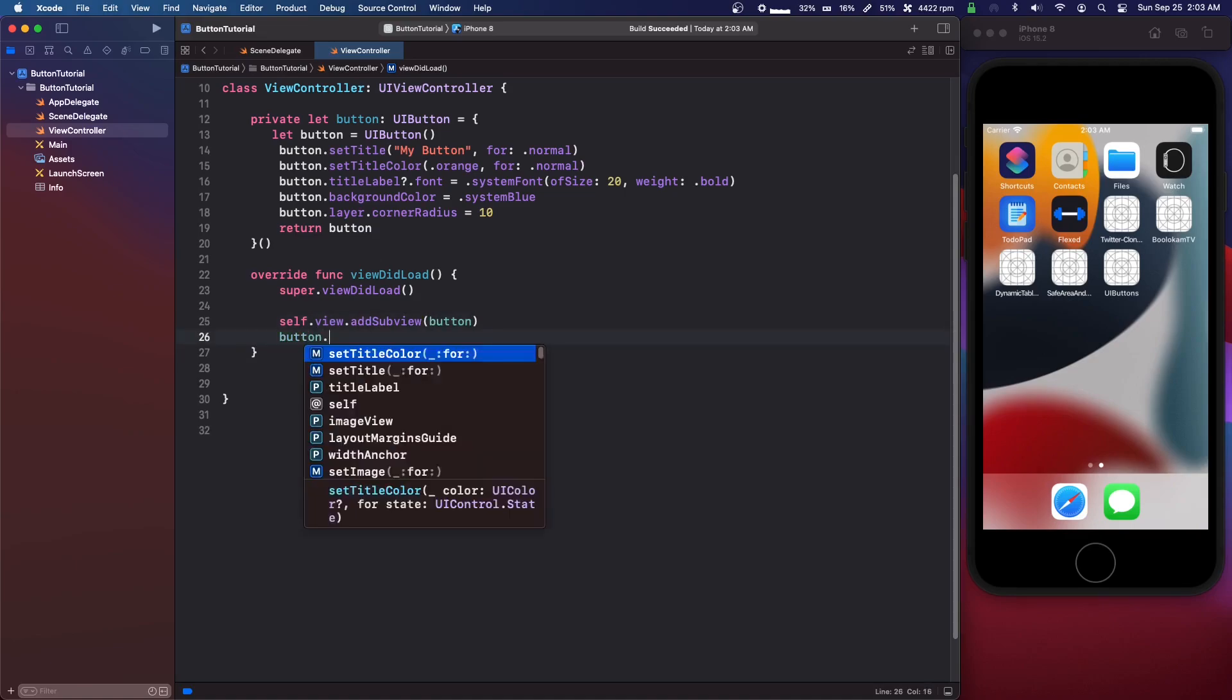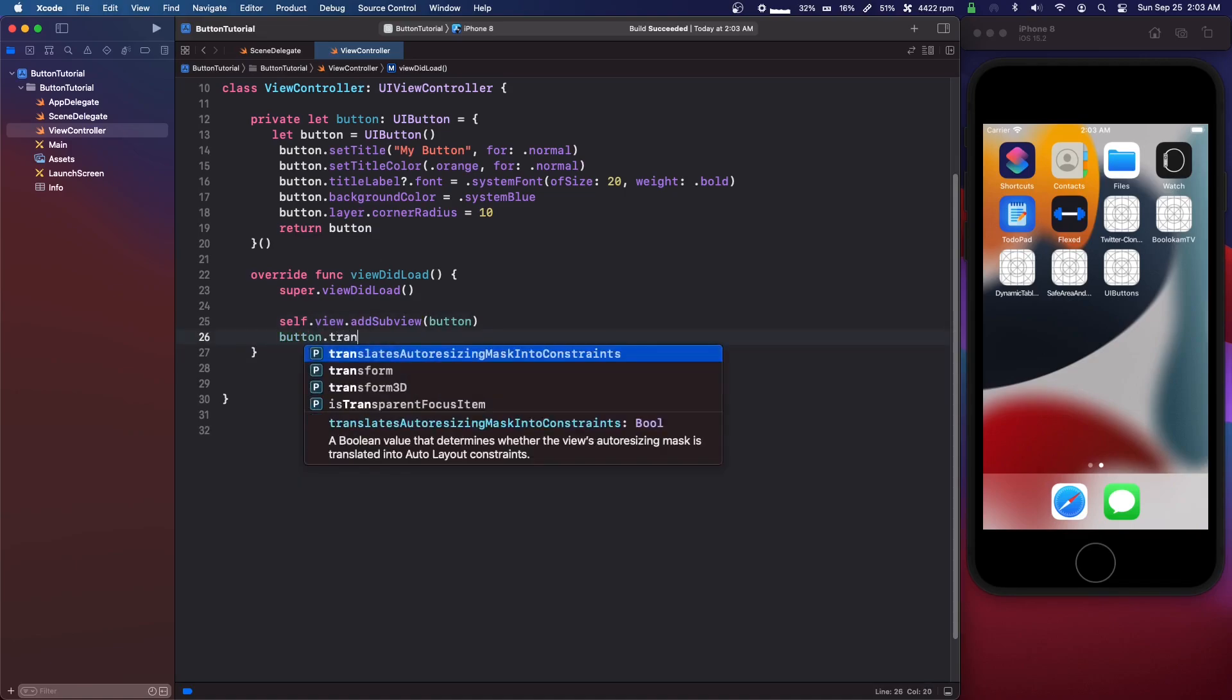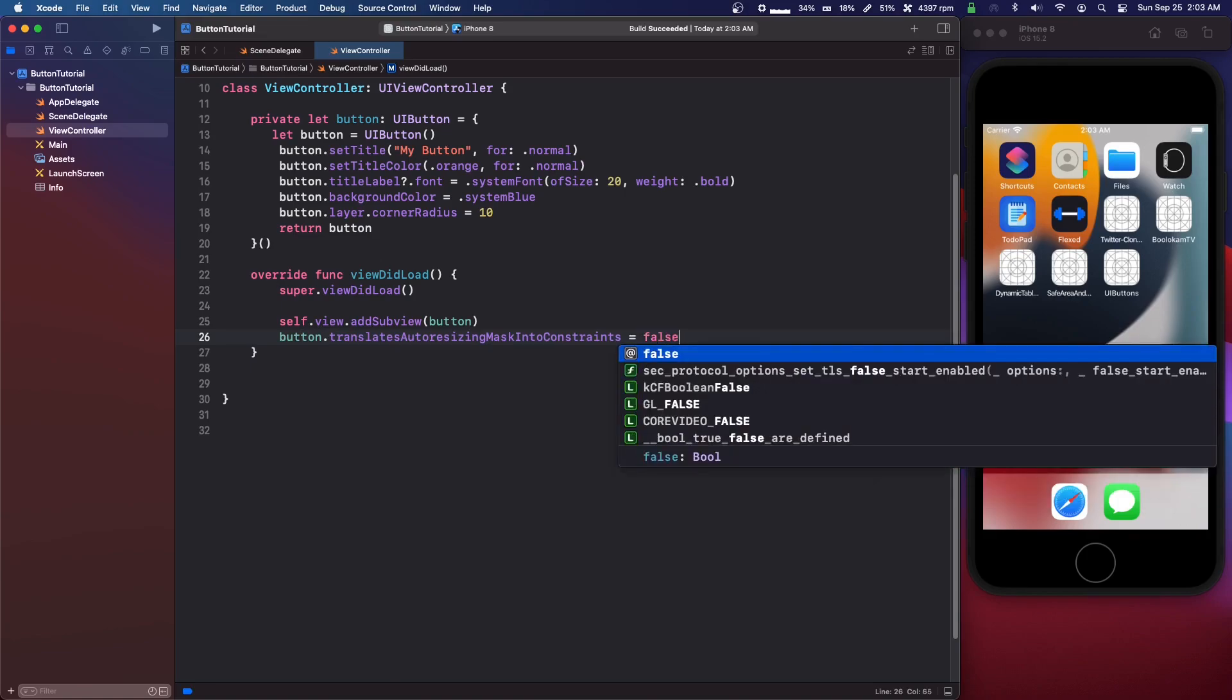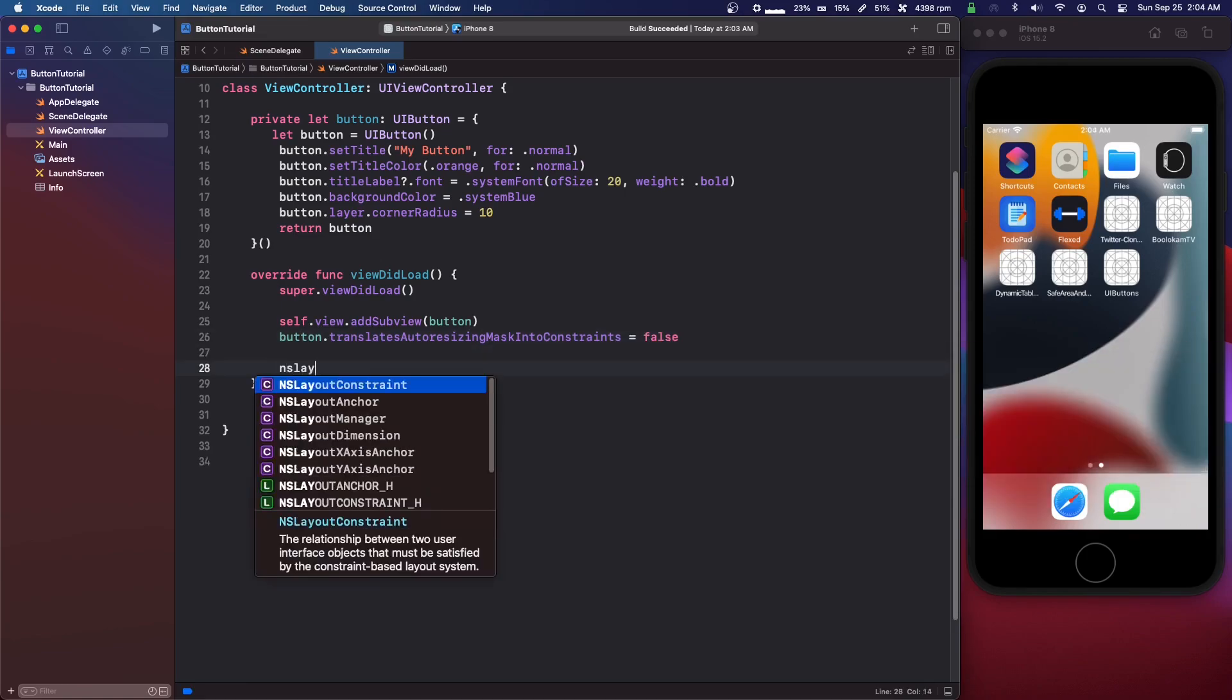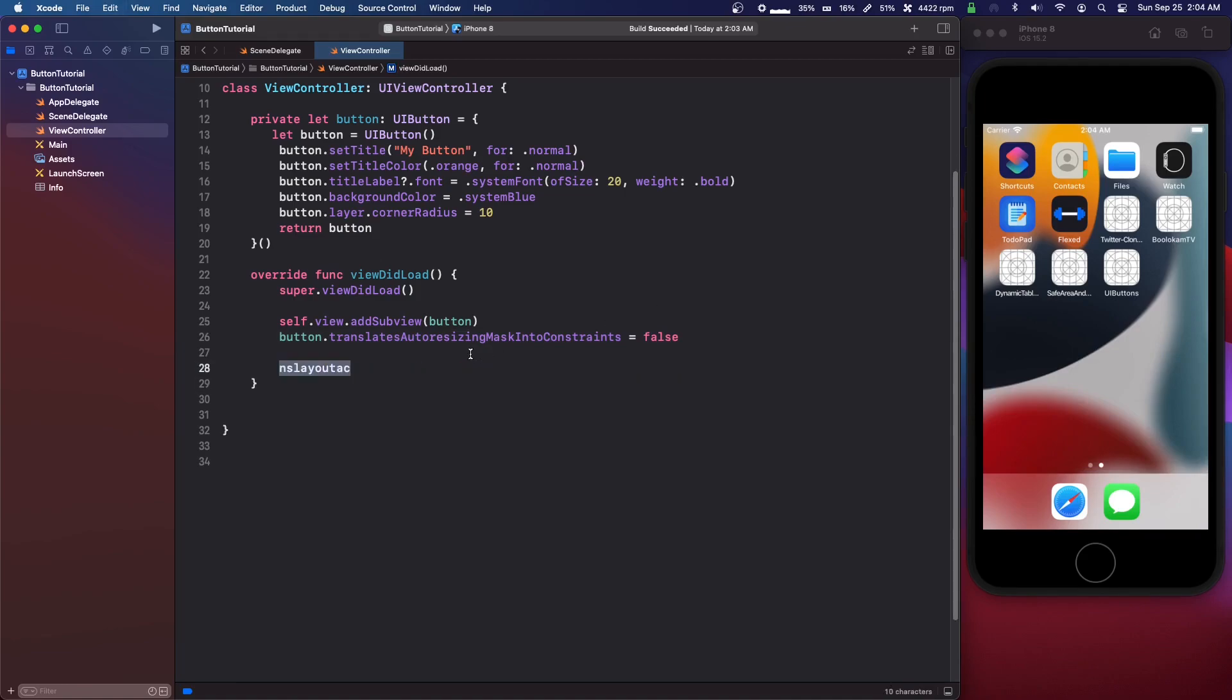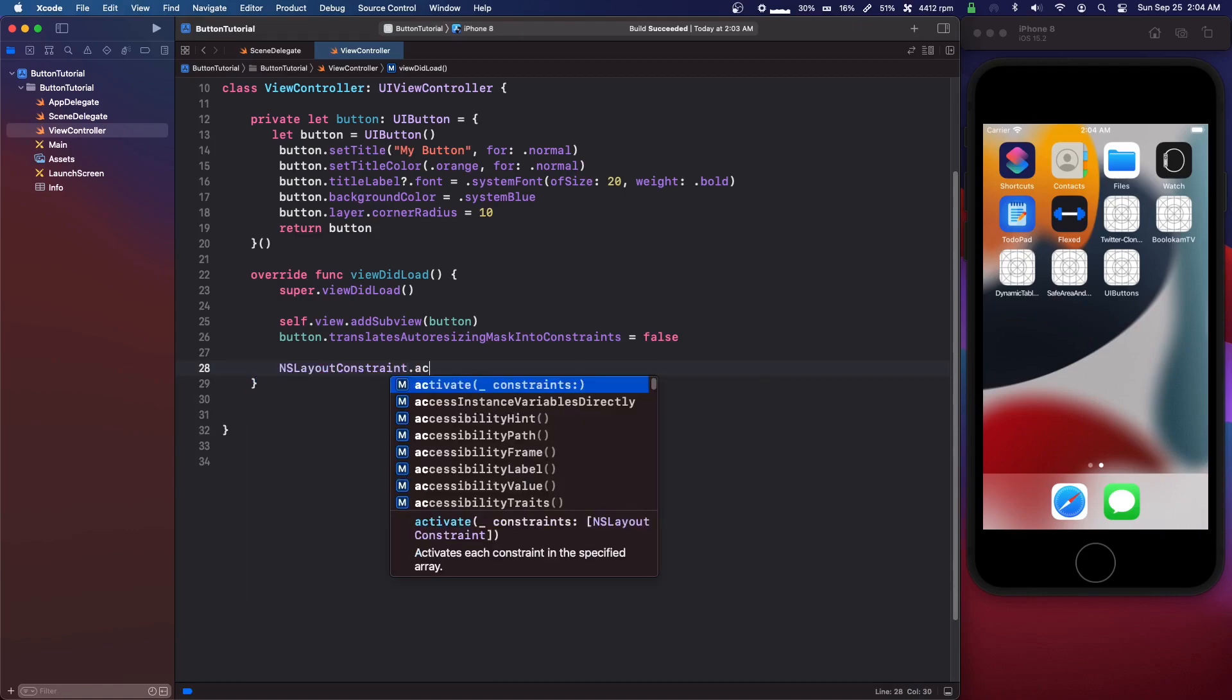Then button dot translates auto resizing mask into constraints equals false. And then we're going to do NS layout constraint dot activate.